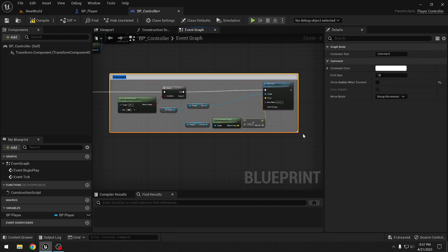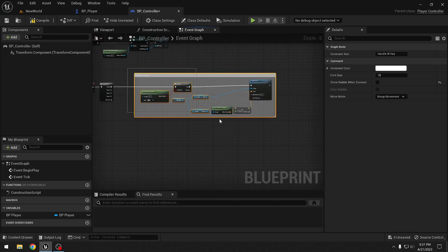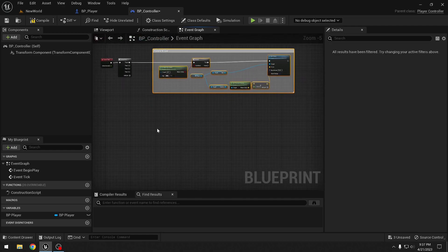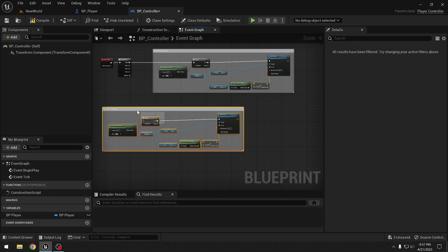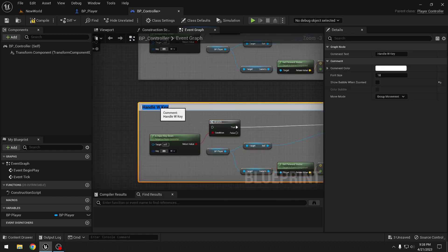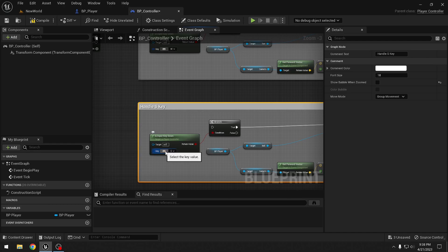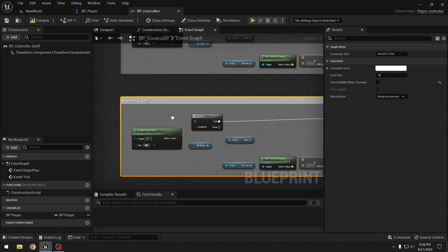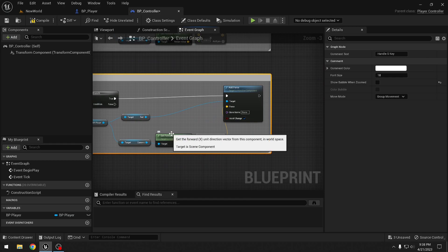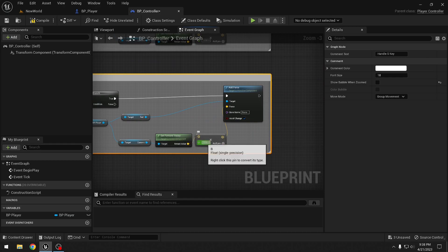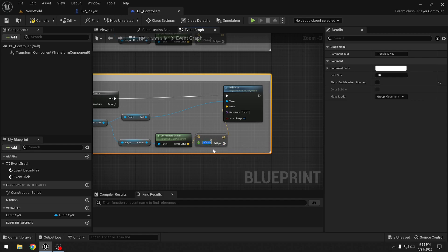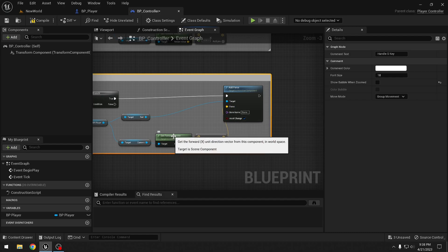We copy those nodes for the S key. We check 'Is Input Key Down S', and instead of multiplying by positive 1000 we multiply the Forward Vector by negative 1000 so the ball goes backwards. This block is connected to the second Sequence pin and commented 'Handle S Key'.